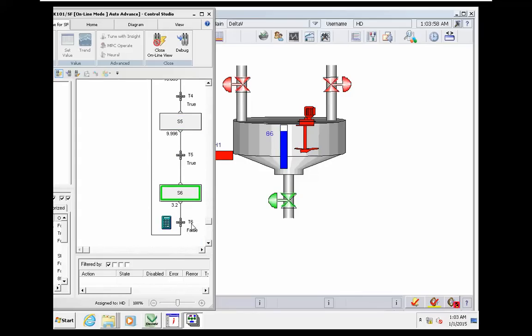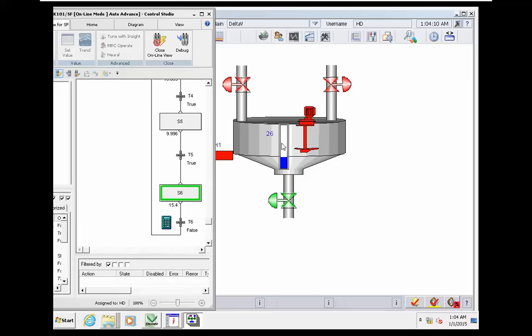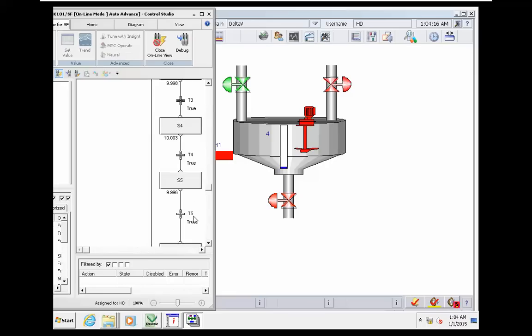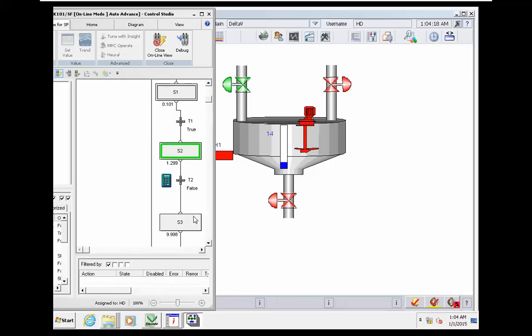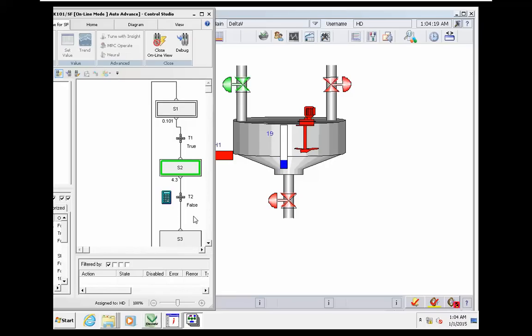There is also a condition to restart the cycle. In this example, when the level is getting zero, we have the condition to restart the whole process.